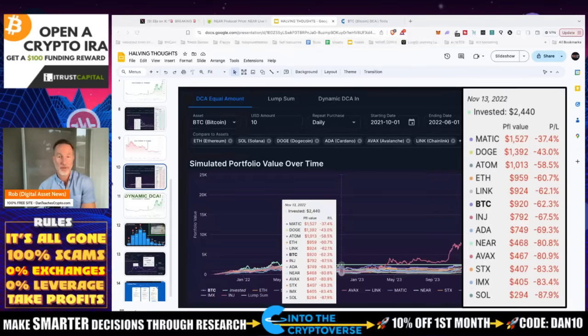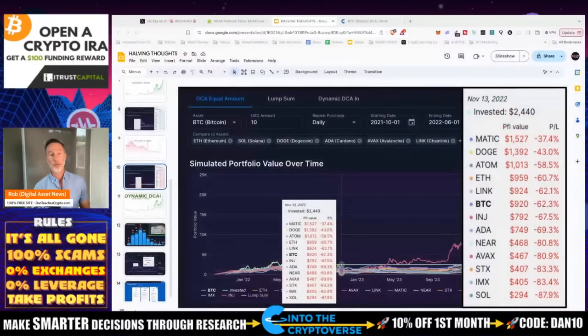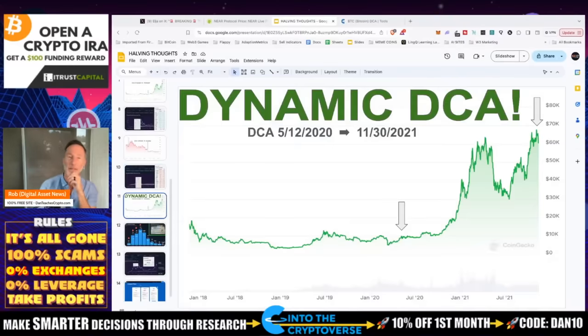Looking at all this, Bitcoin looks pretty good in the beginning, but as we get past the halving it kind of trails off. The alts are there but they're risky. So rather than just saying stop and that's it, there's one more thing that pulls this all together — what I like to call dynamic DCA.